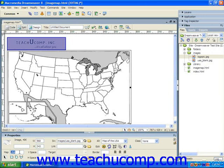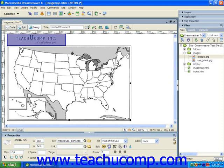In this lesson, you will learn how to create hotspots on an image that you have inserted into your webpage. To begin, select the image which you want to set as the image map within the document. Then click into the Map text box in the Properties panel and type the name which you want to give to the image map into the text box.